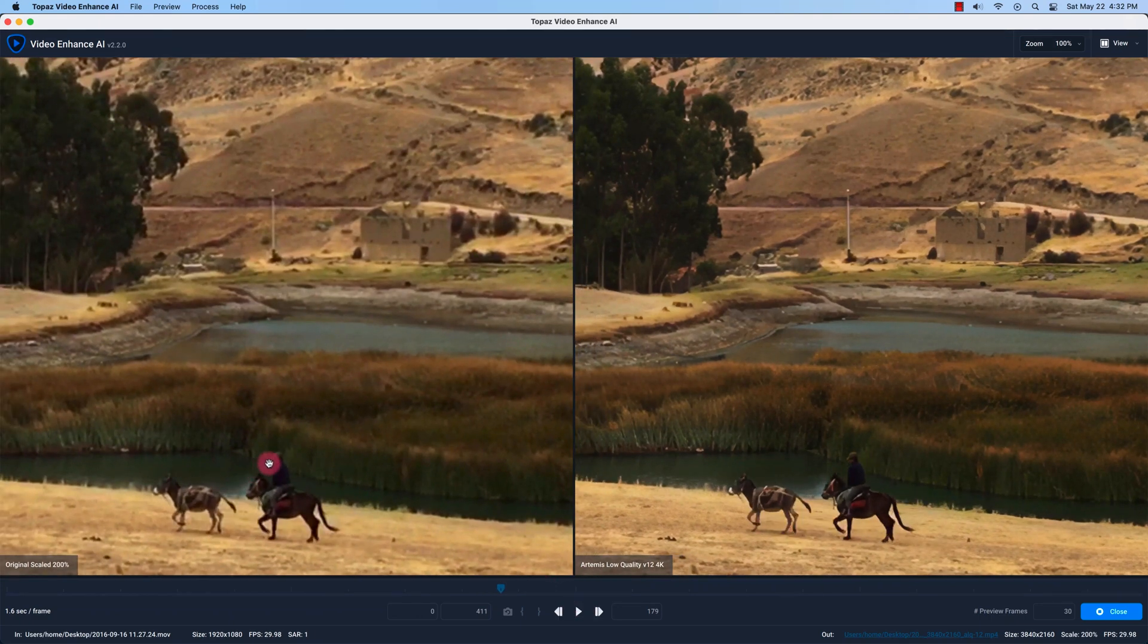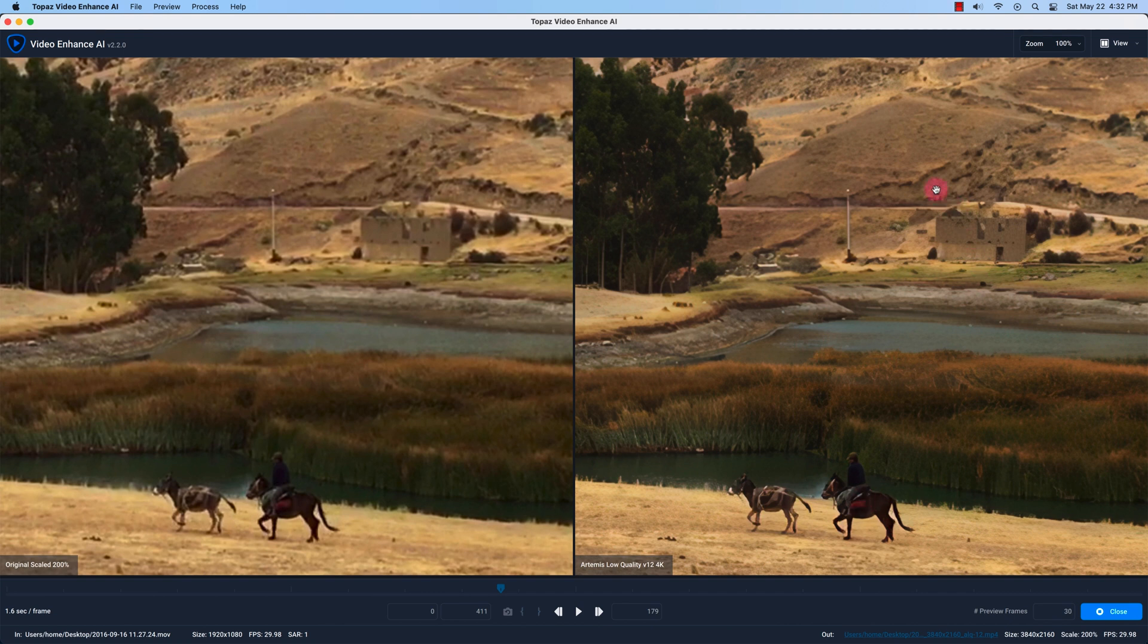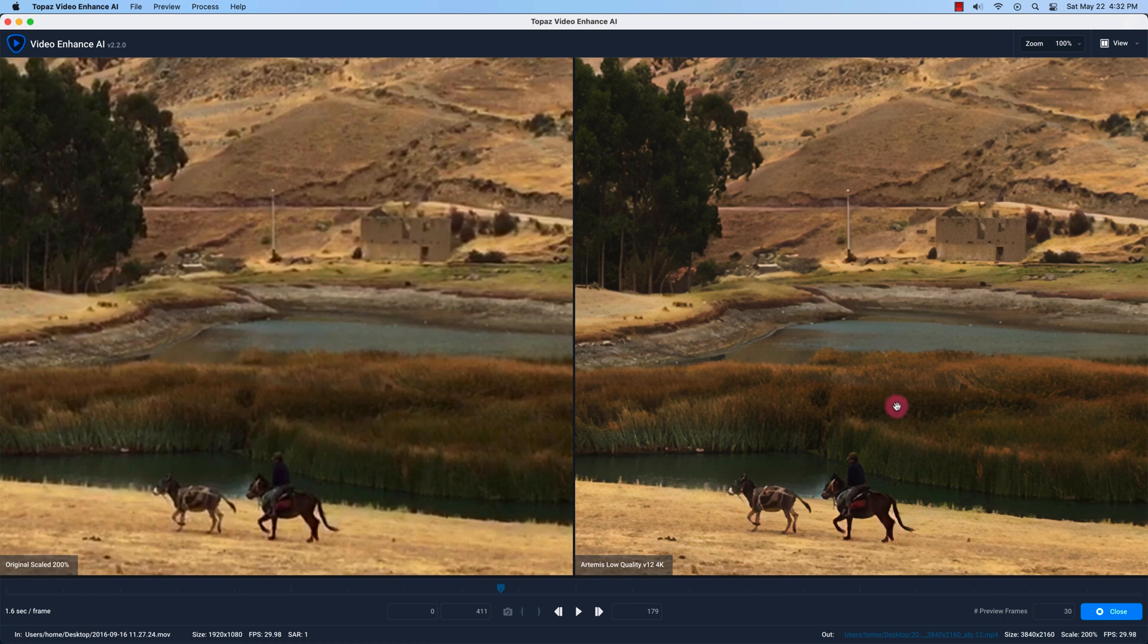And you can see on the edges of the horse or the donkey as well as the man riding it, it's much more sharp on the video enhance AI processing model. Even the road is more sharp and I can notice in all the contrast areas it's more sharp. This incomplete building is also sharp as well as these vegetation here.